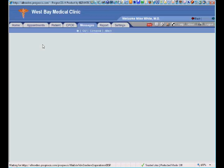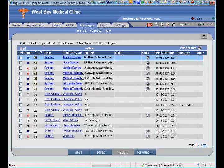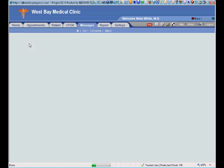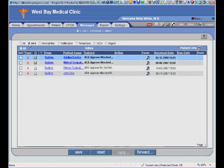If I click on my inbox messages, this shows me all of my messages in those four categories. I can filter to only see my alerts — we'll see the 'A' under the type here indicating these were system-generated alerts. There might be a number of different reasons for those alerts.